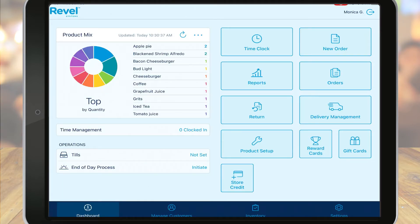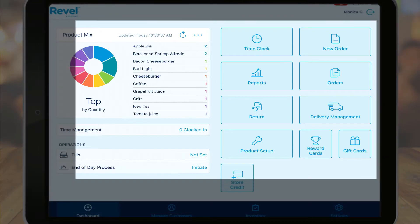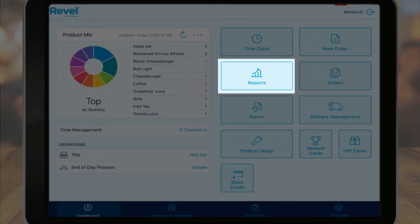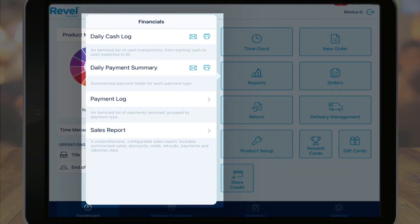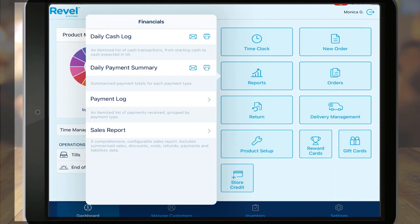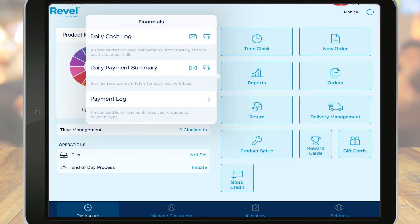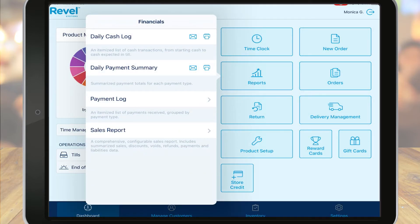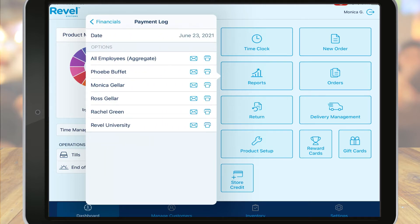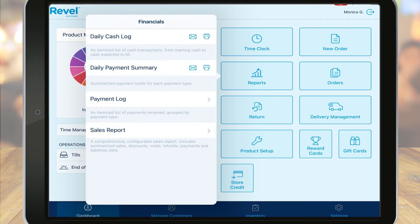The Reports option allows you to view more information on financial reports. From here, you can also email a copy of the report to yourself or a colleague, or print a copy. Additionally, many reports have the ability to filter by user, so you can view aggregate data for all employees or just individual employees.